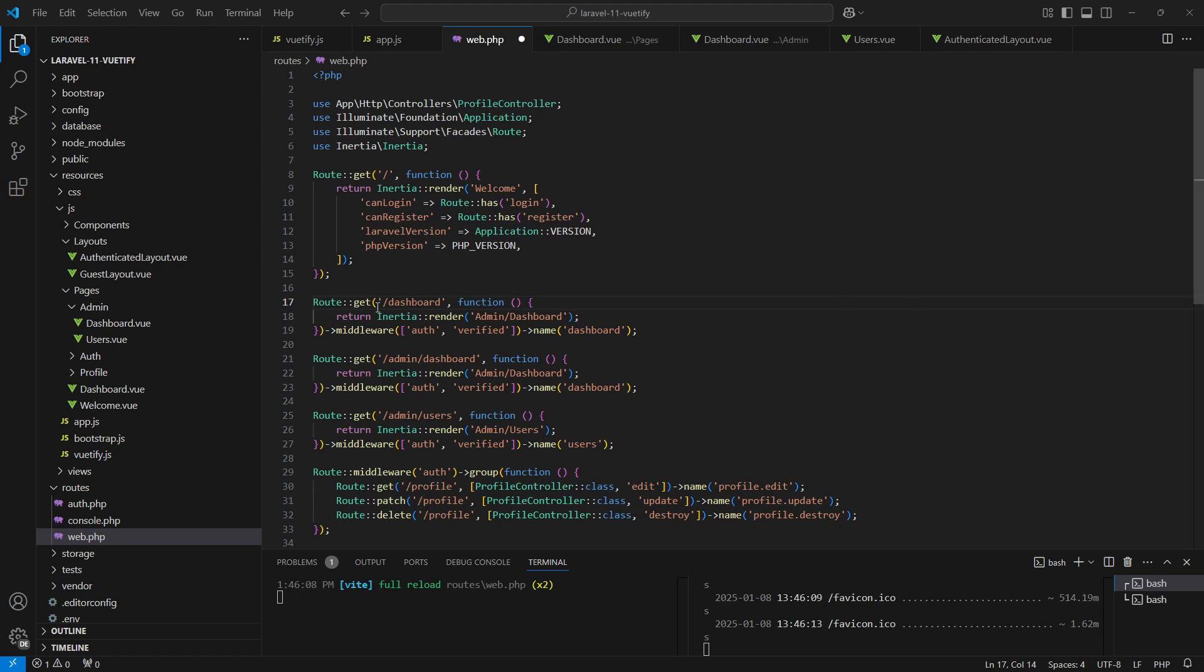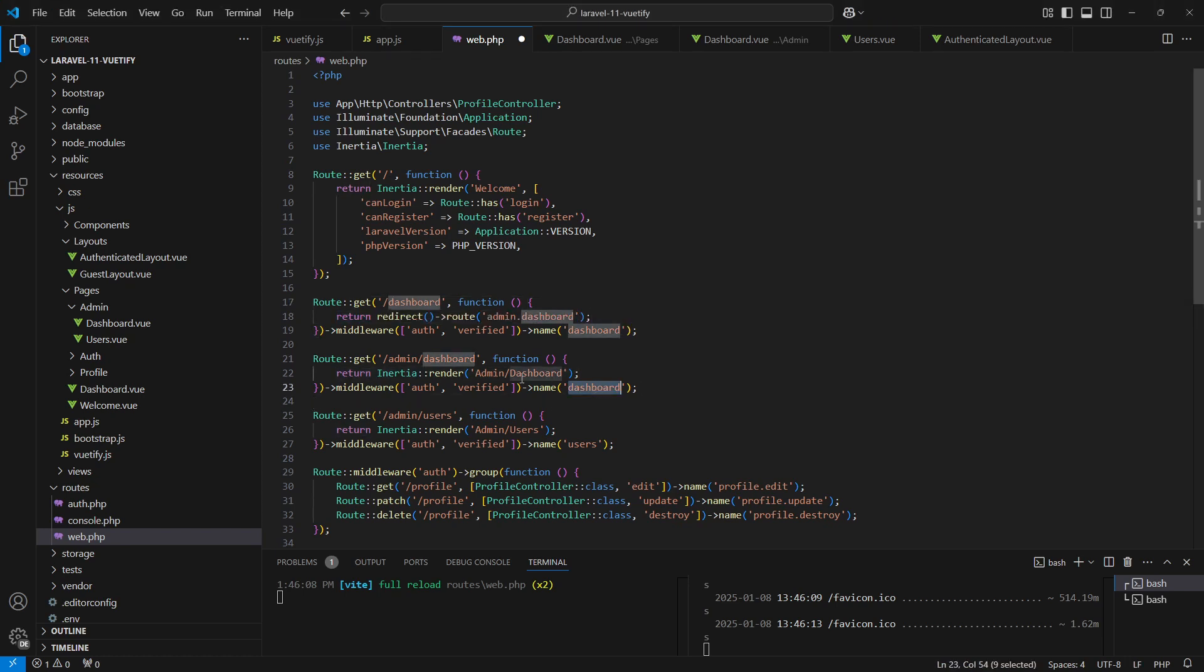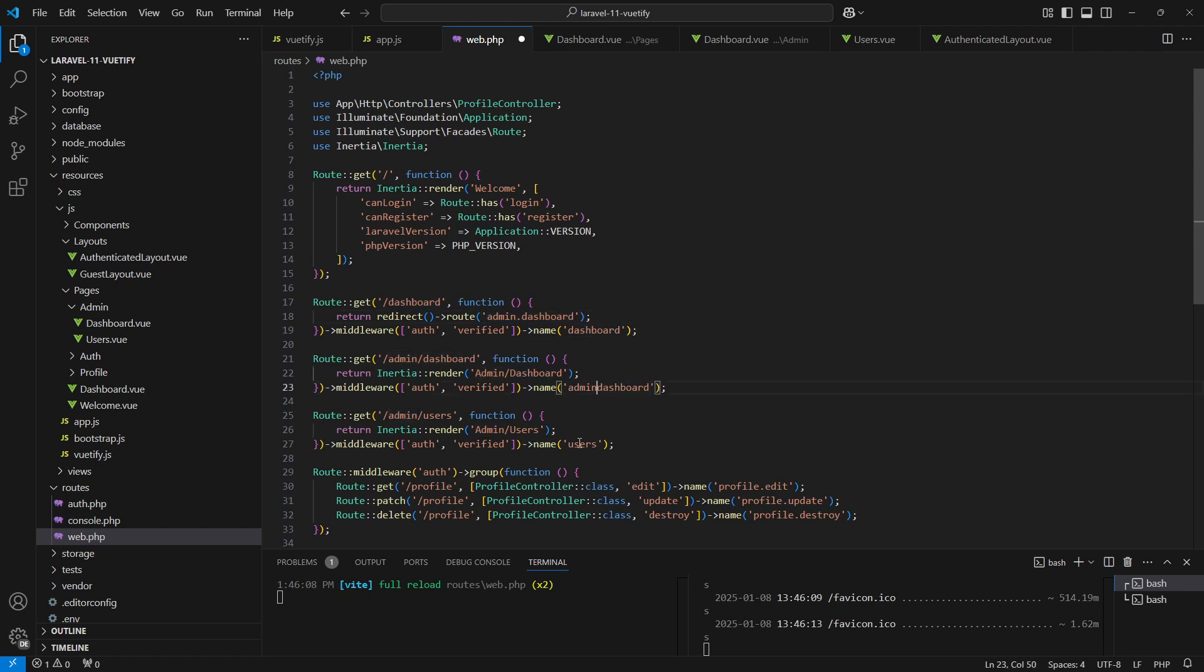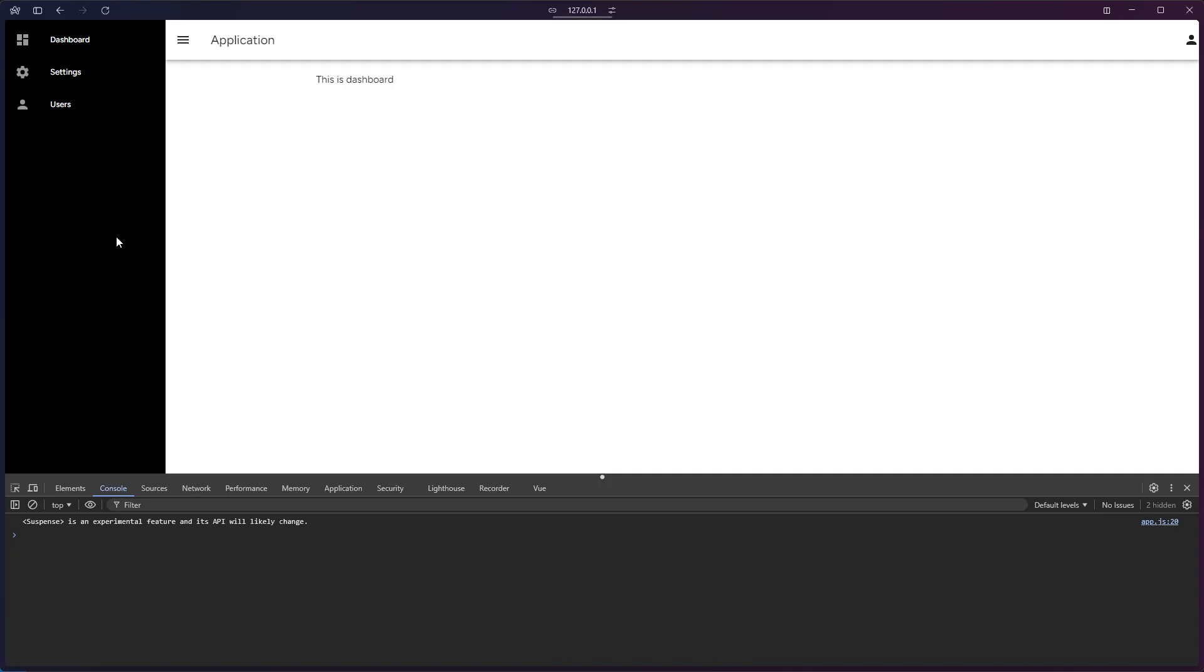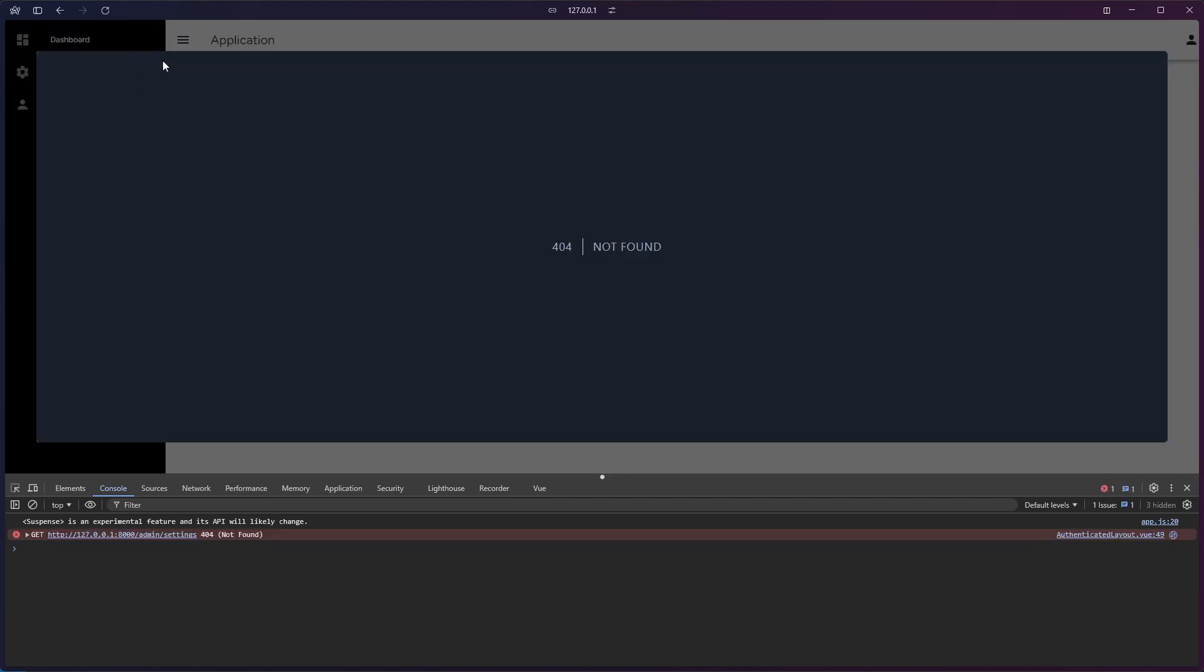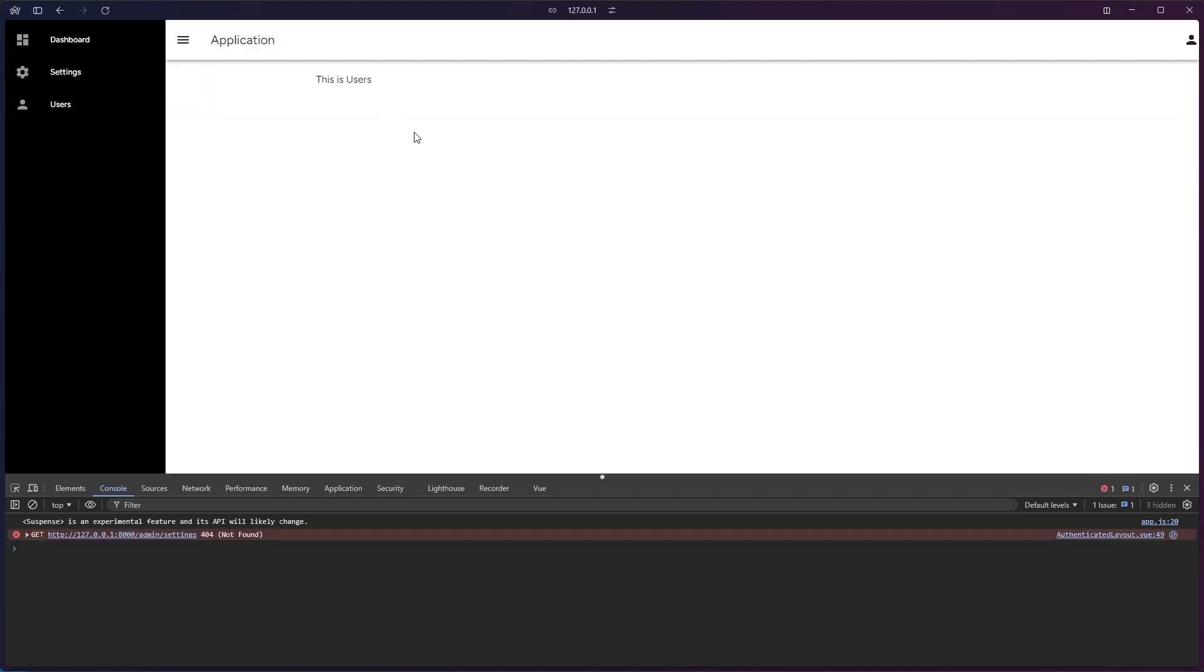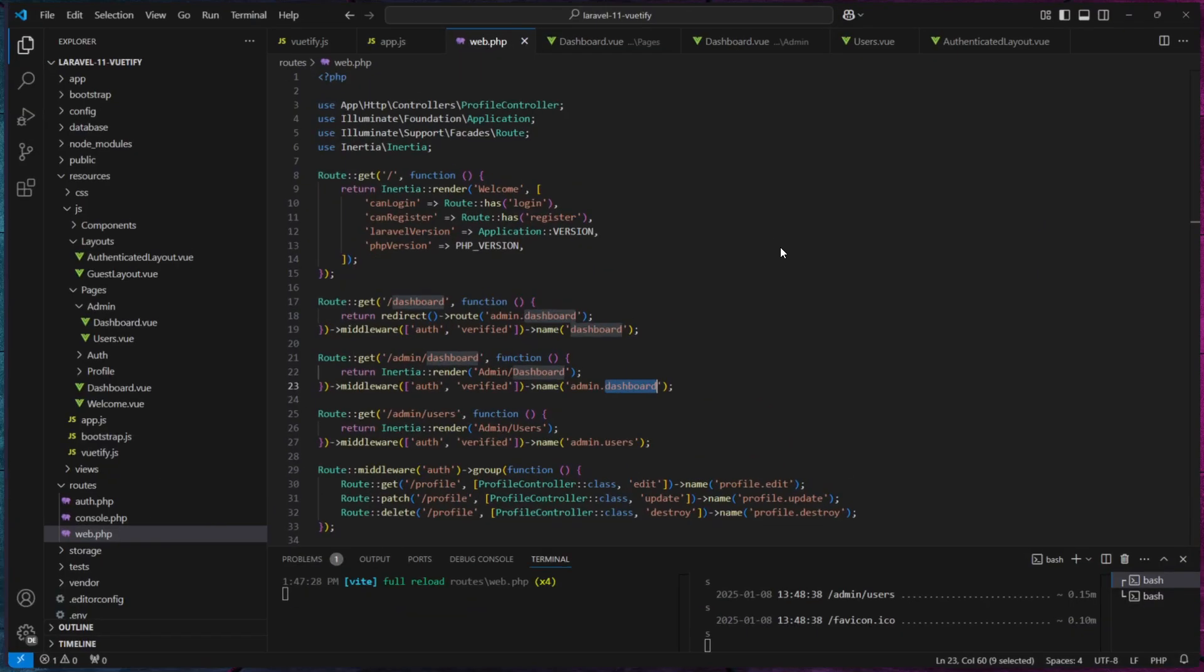Let's just redirect it to admin/dashboard. We'll revisit and configure this later when we update the authentication pages. The sub navigation items are working as expected, except for the settings item.